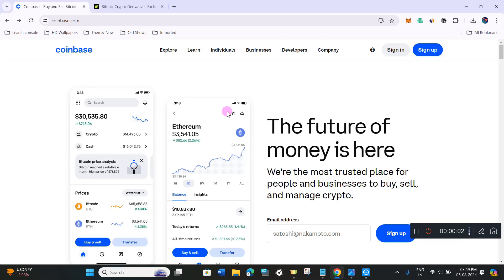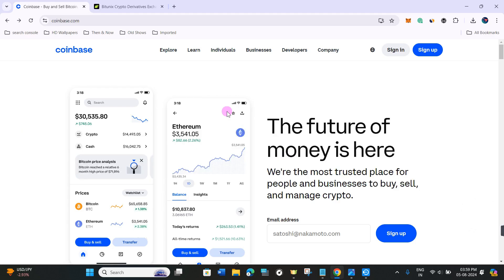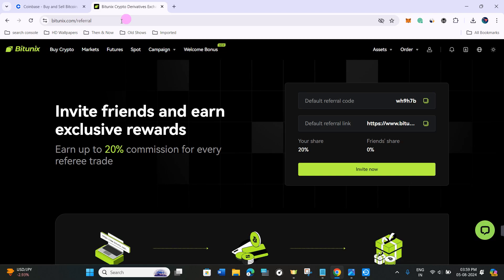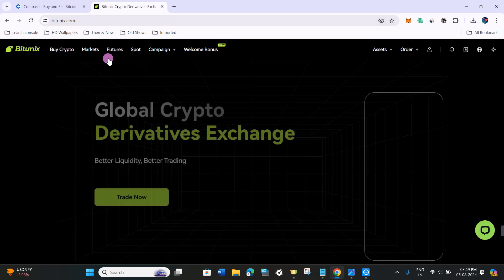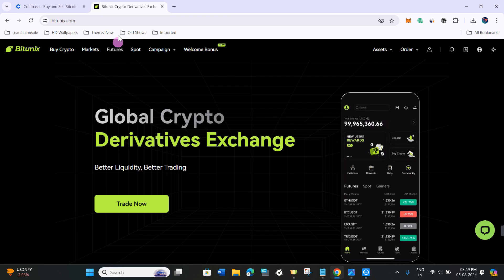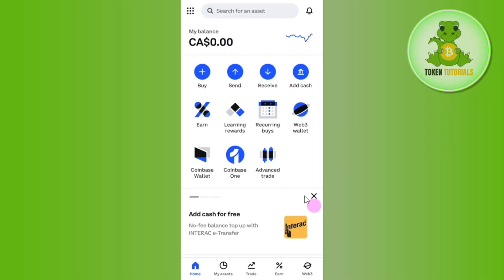Hello everyone, welcome back. In this video I will show you how to buy USDT in Canada. In order to buy USDT in Canada, I'm going to use Coinbase and Bitunix, because you cannot actually directly purchase USDT in Canada — you need these two platforms.